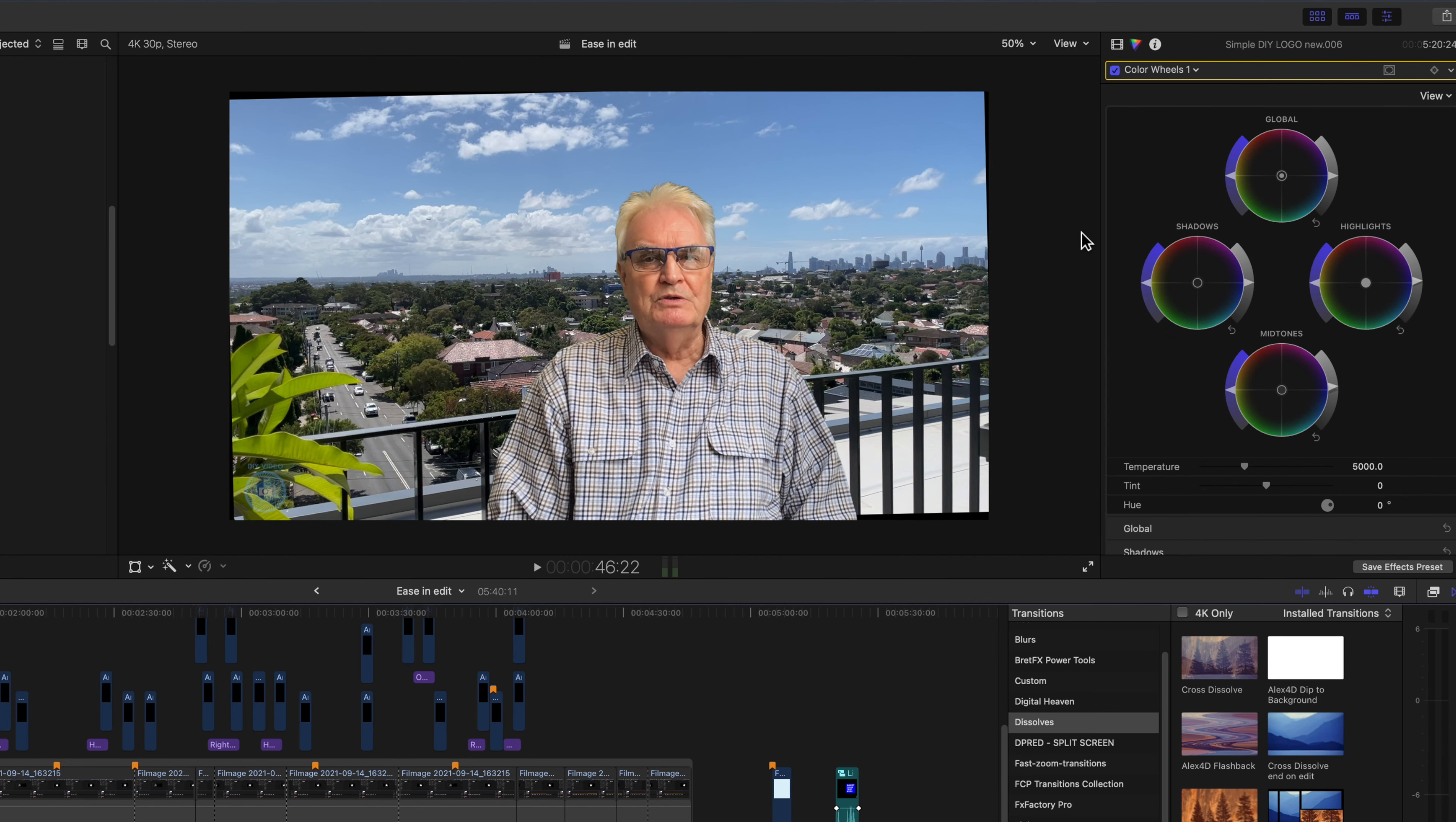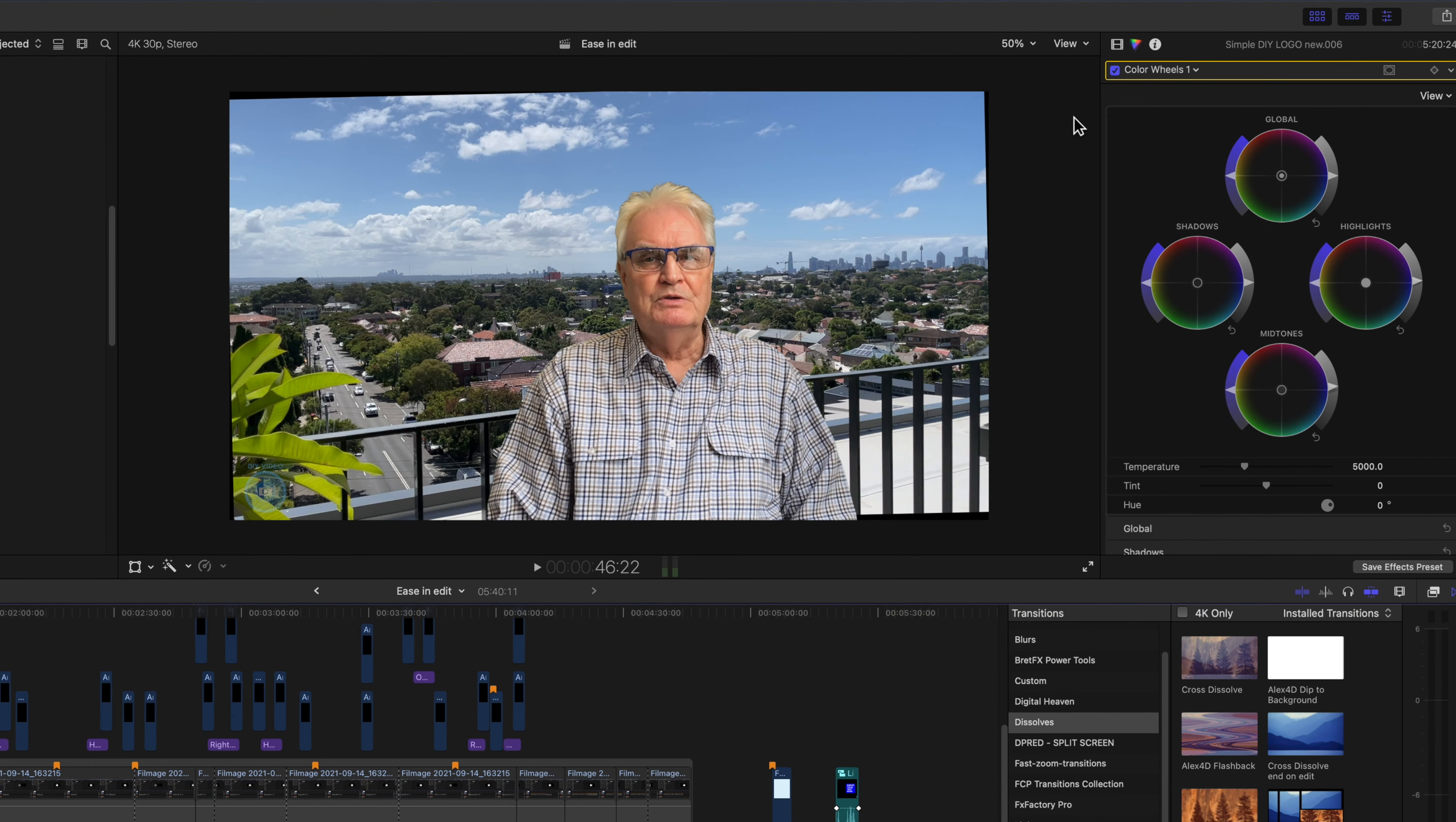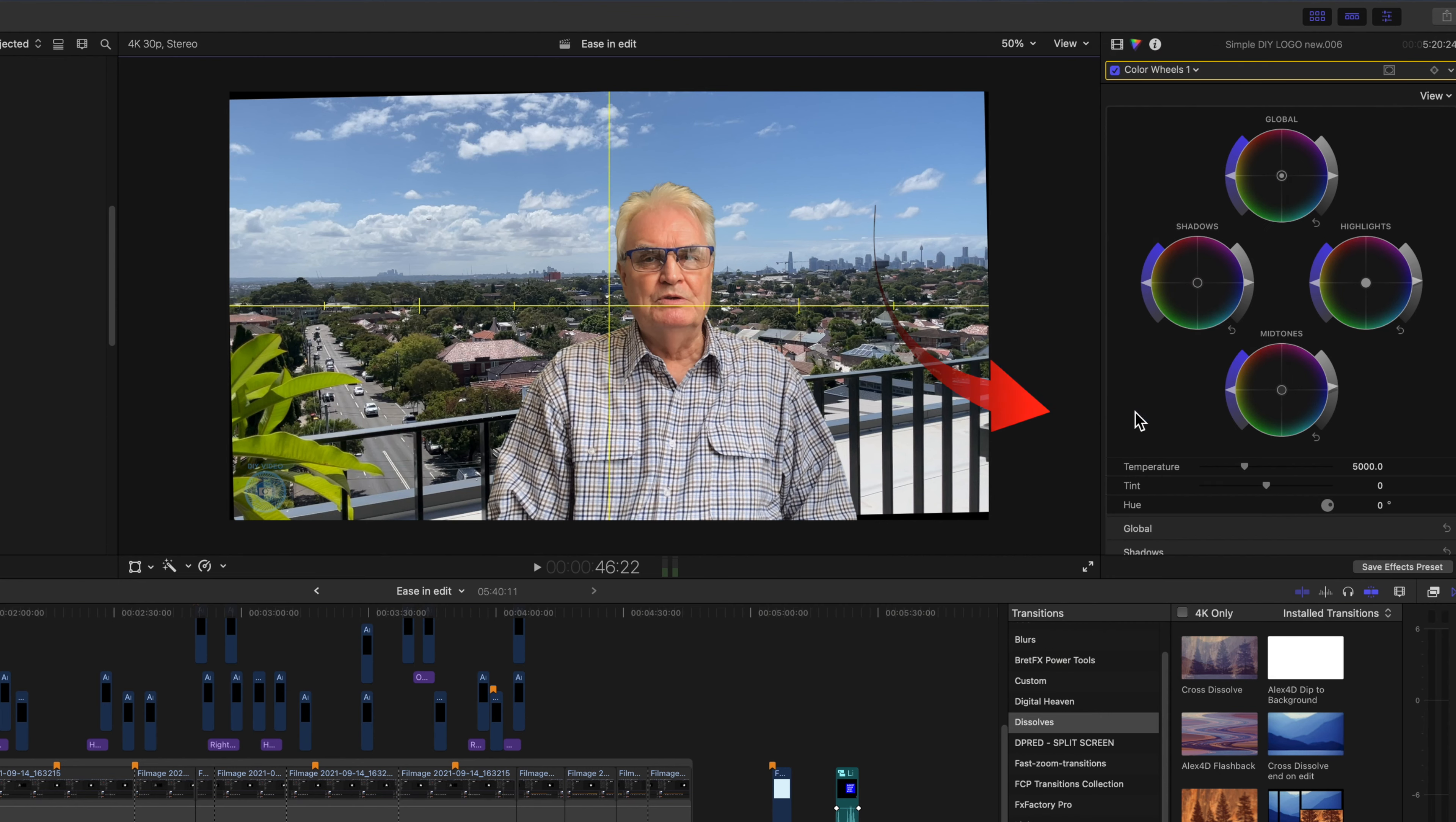You can also upload to Final Cut Pro your own custom overlays. And I'll show you those in a moment. The overlays are found in the view menu above the viewer. Show horizon overlays brings that yellow line in so you can adjust your horizon. Now I've turned that off.